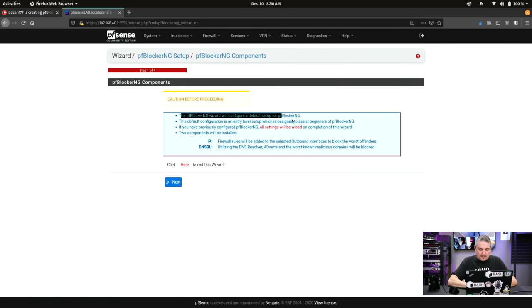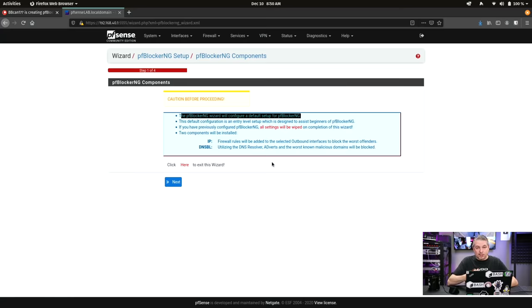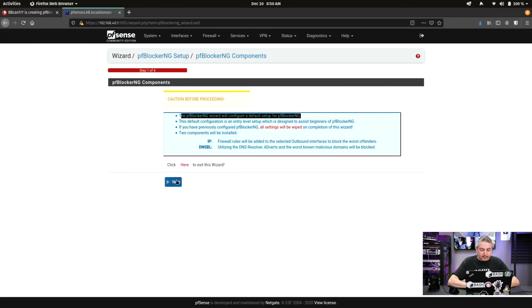It will now configure all the default setup for pfBlocker NG. This default configuration is for an entry-level setup, which is designed to assist beginners with pfBlocker. By the way, the entry-level is kind of understating. The entry-level works really, really well. It's probably adequate for the majority of users, especially home users.